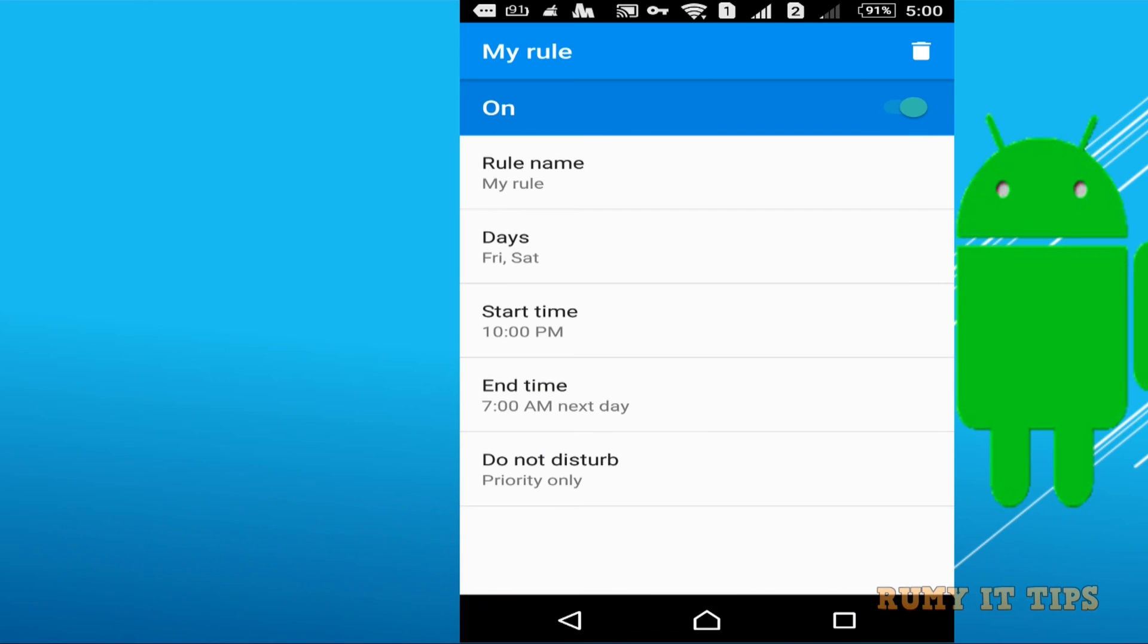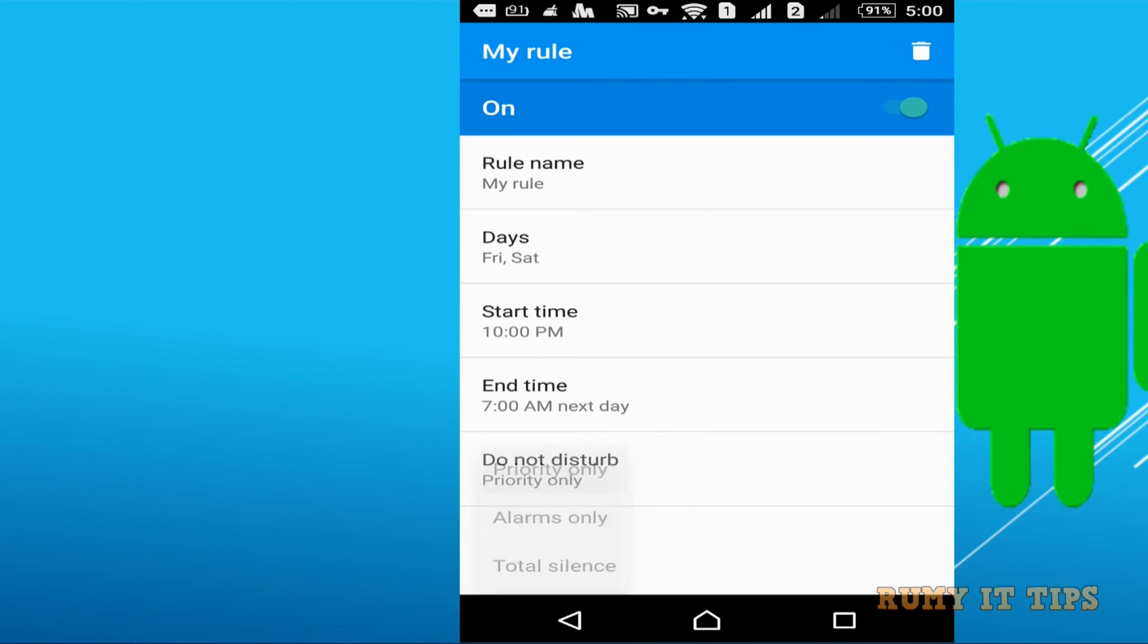And you have option like start timing, end timing and even you have option like priority only, alarm only or either total silence.